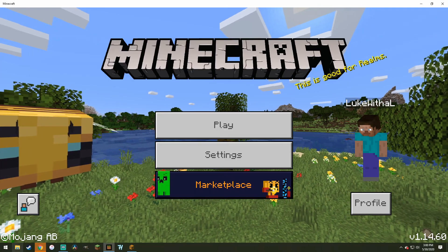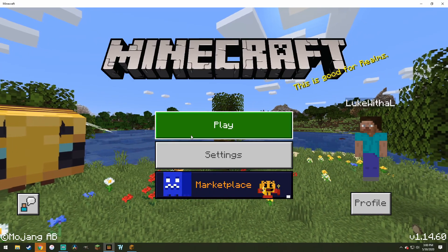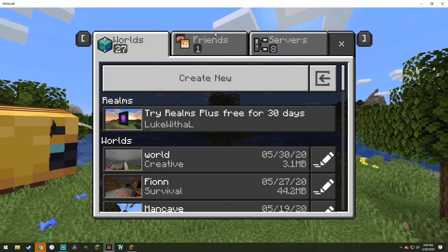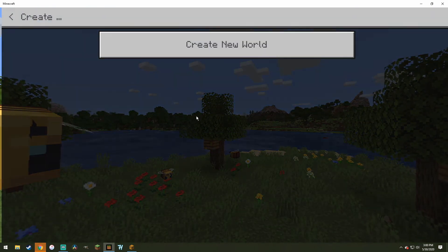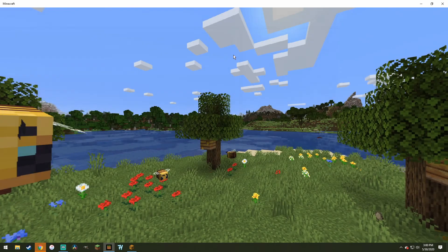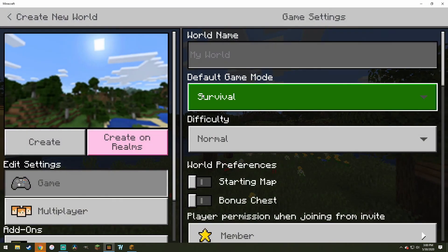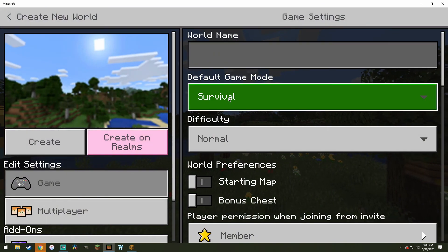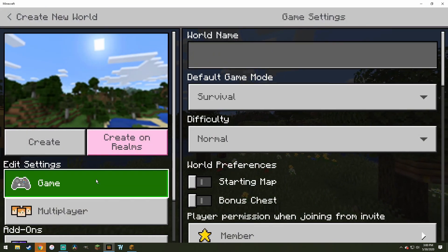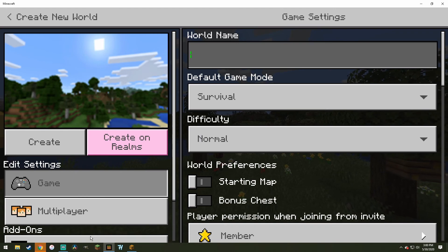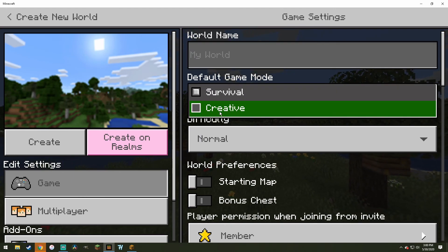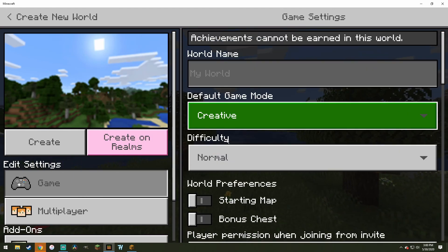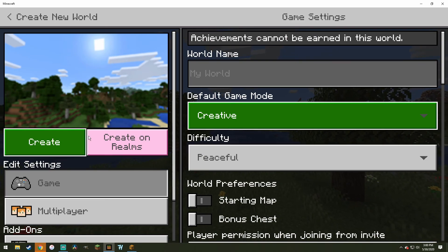Alright, so once you're loaded in, you can do this for Java as well. Just want to go to Play. Then you want to create a new world. The reason why you do this is because this world will be overwritten with the Xbox 360 world, so you don't even need to give it a name. Creative, Peaceful, Create.